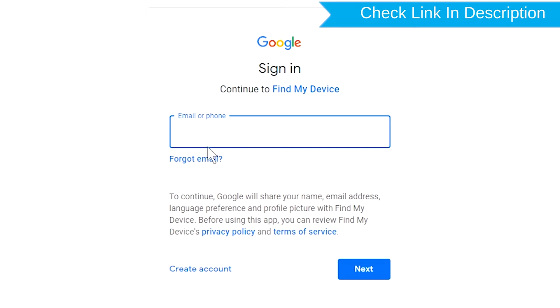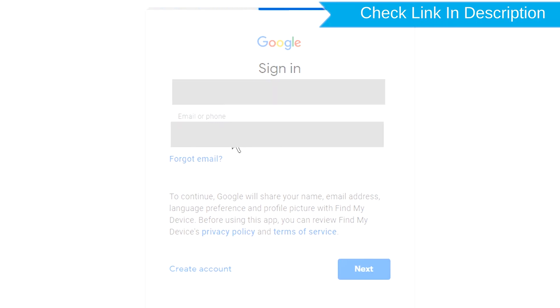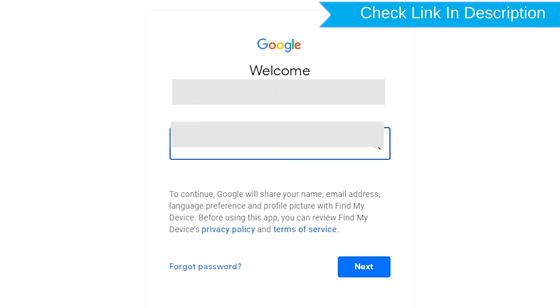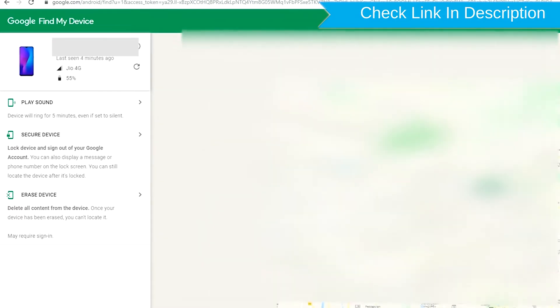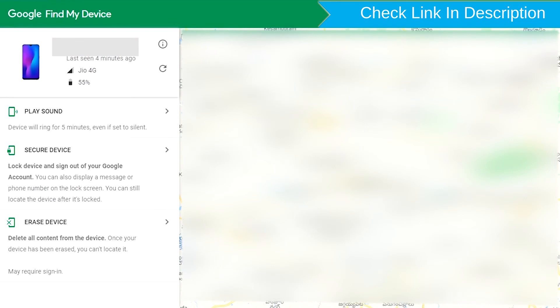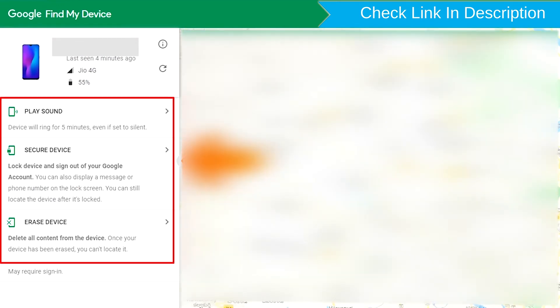Sign in using the Google Login Credentials which are used on your phone. After login, there will be three different options: Play Sound, Secure Device, and Erase Device.